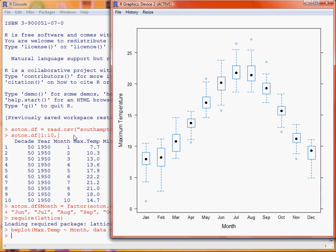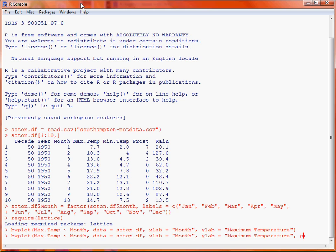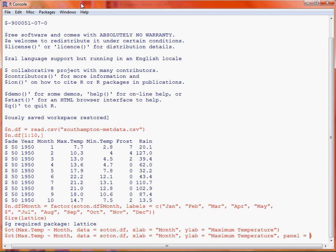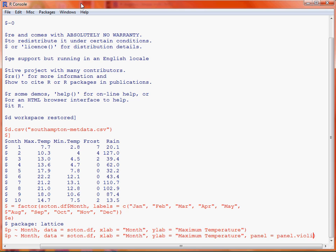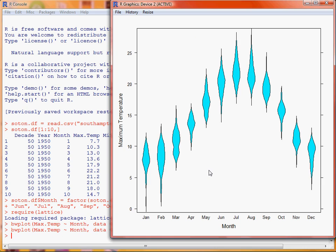Now what we could also do is to make use of a panel function. Panel function specifies what function is used to create the graph in each of the individual panels which is most useful when you're doing conditioning plots through the lattice graphics. So what we can do here is use panel.violin which is a violin plot which is an alternative to the box and whisker plot. So this provides a bit more information about the distribution of the data across that month.